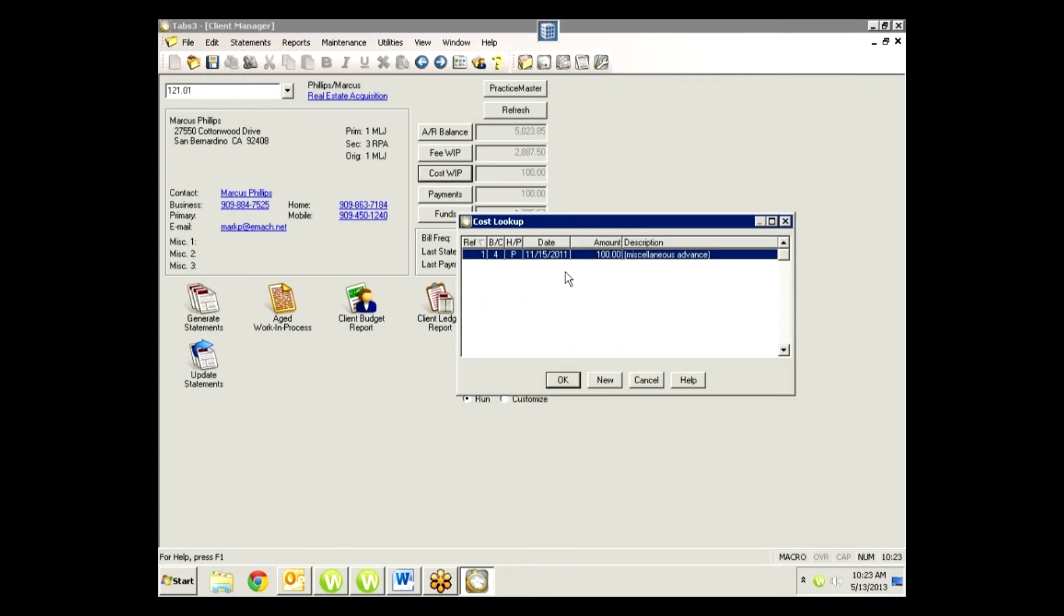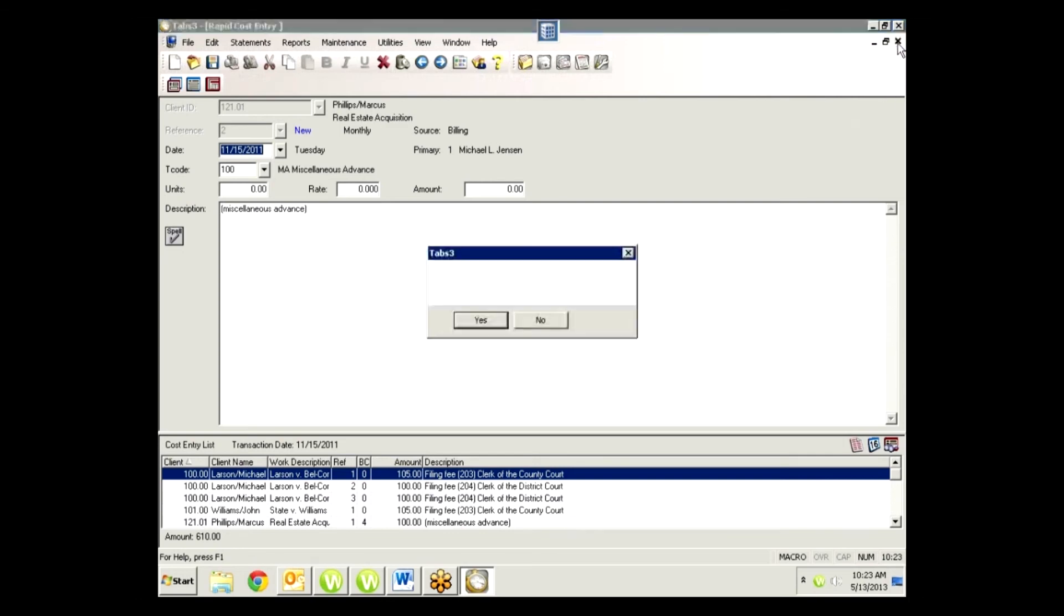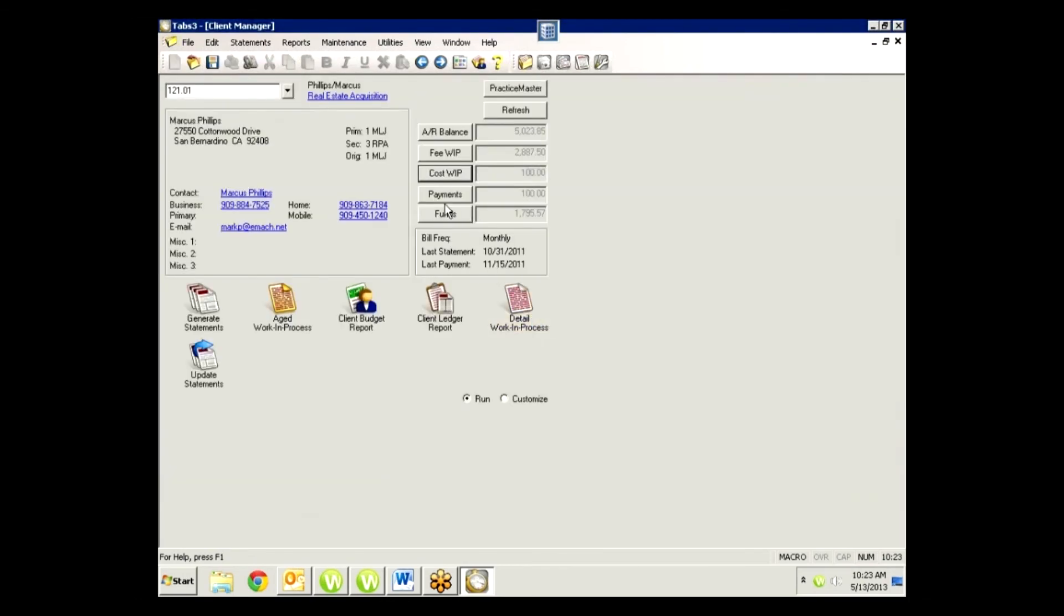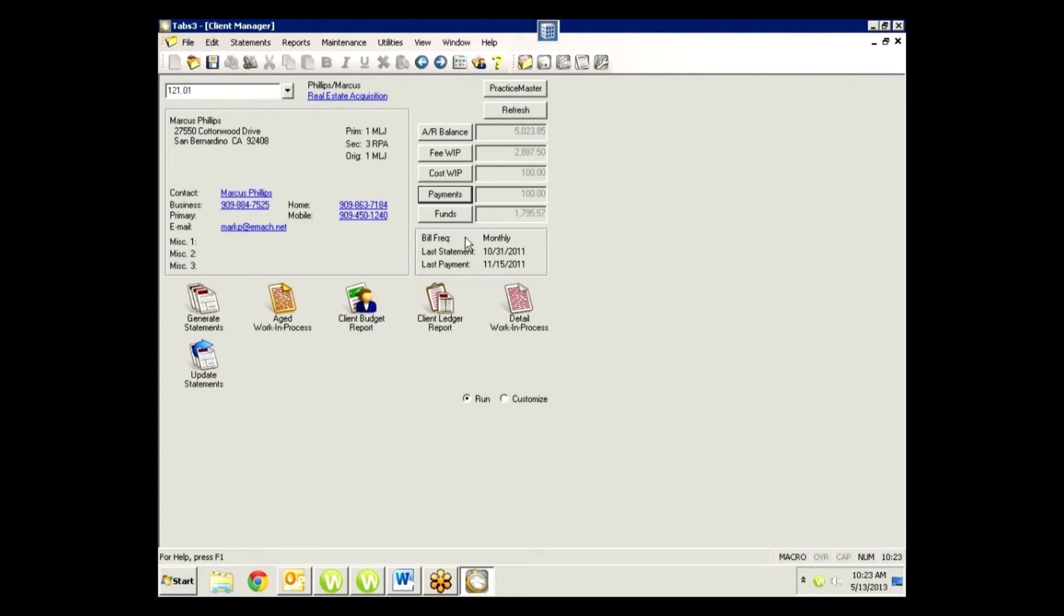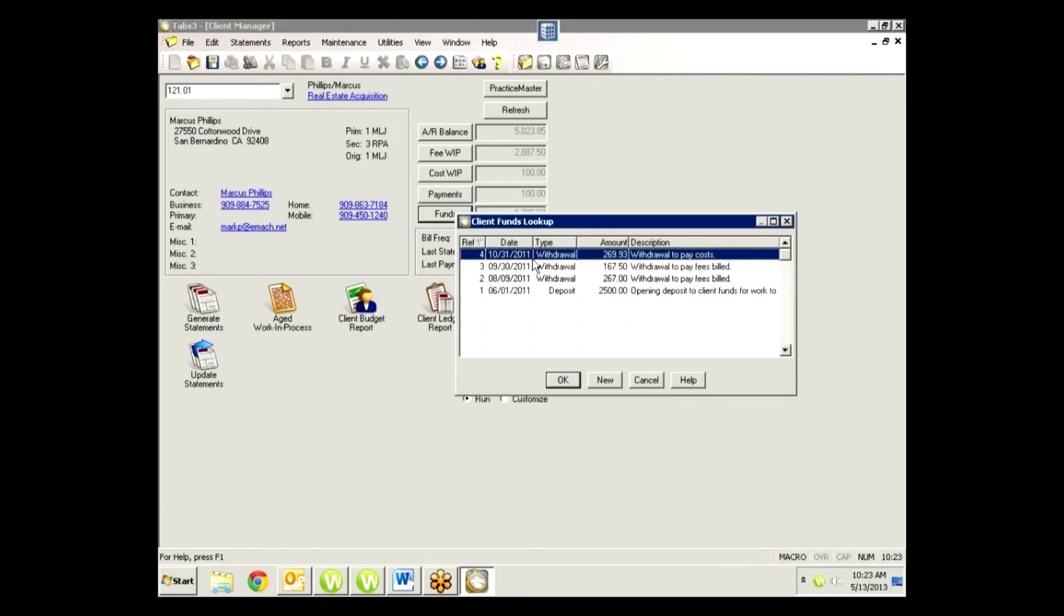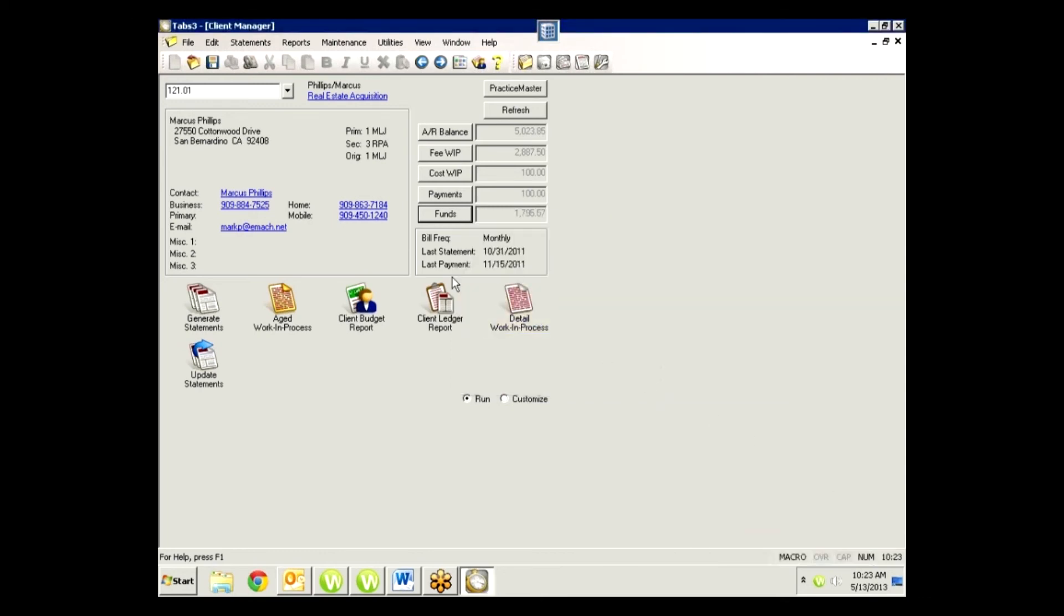It's the same thing with cost. Click on the cost button, I can see any outstanding costs. If I wanted to add a new one, I can click new. It takes me right into the cost window so I can add an additional cost. I can bring up any entry down here to make any modifications if I need to. I can see the payments that are outstanding that have come in but have not been included on a statement. And I could also see anything in client funds. I can also create new client funds entries from here.